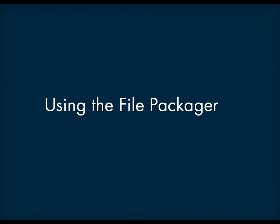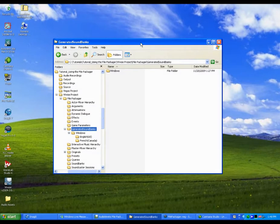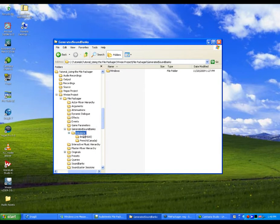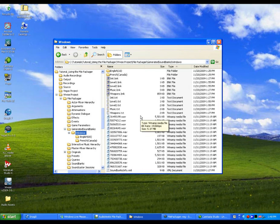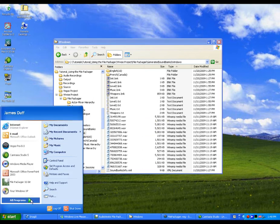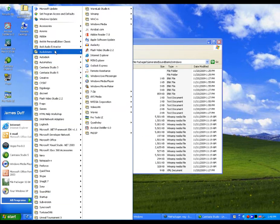Now that you have a basic idea of what you can do with the file packager, let's take a closer look using an example. For this example, we have already generated the soundbanks for our project. So let's start by opening the file packager.